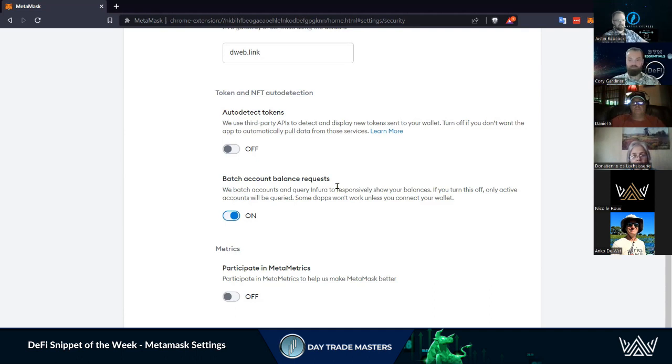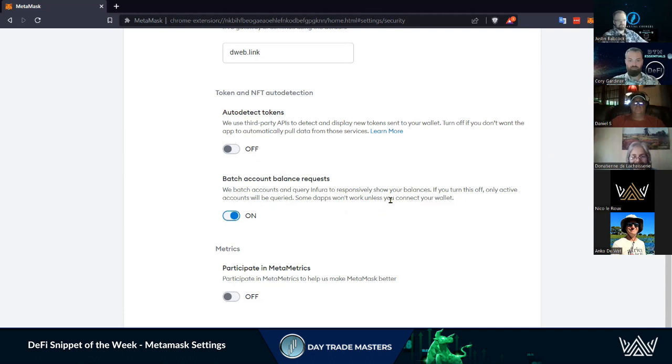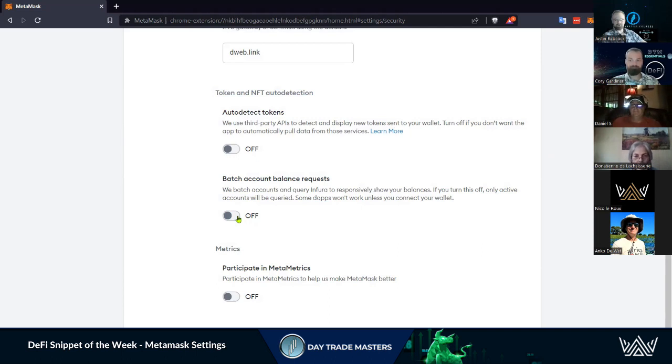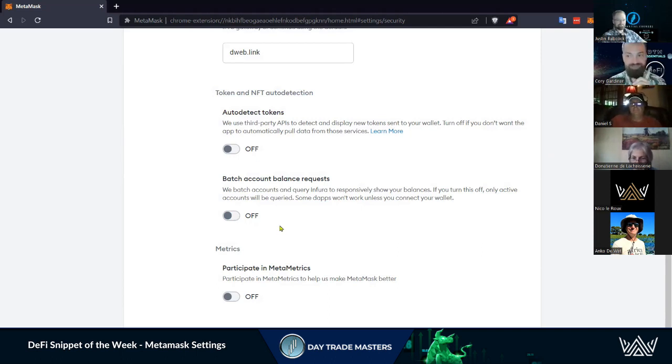Batch account balance requests - we batch accounts and query Infura to responsibly show your balances, just going to bring your accounts together from a dollar value. But there is information being shared. This is interesting because I've turned this off a few different times and it hasn't saved for me, which makes you wonder.